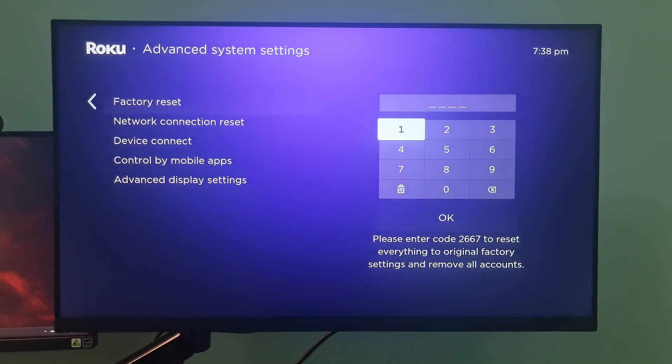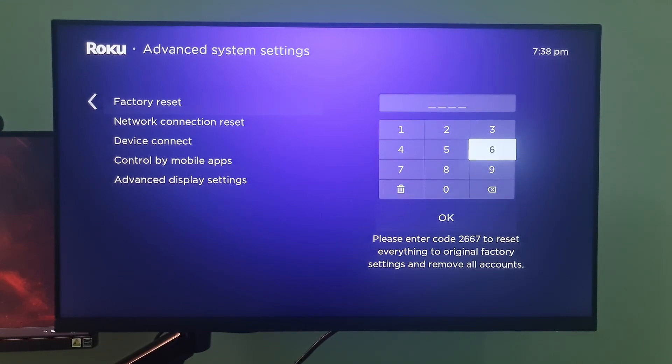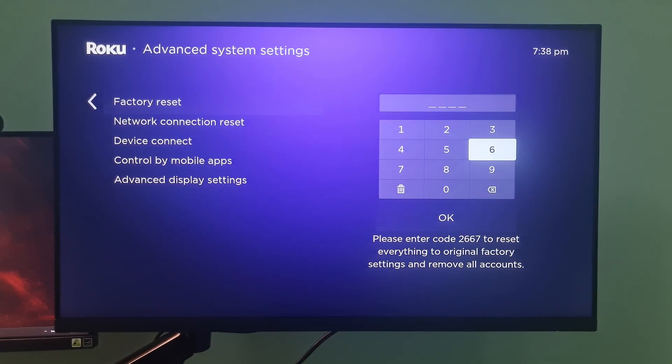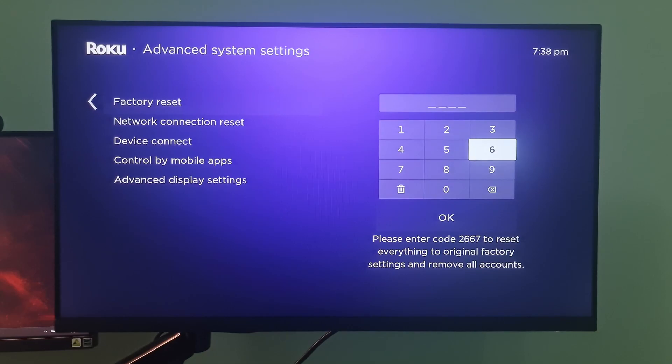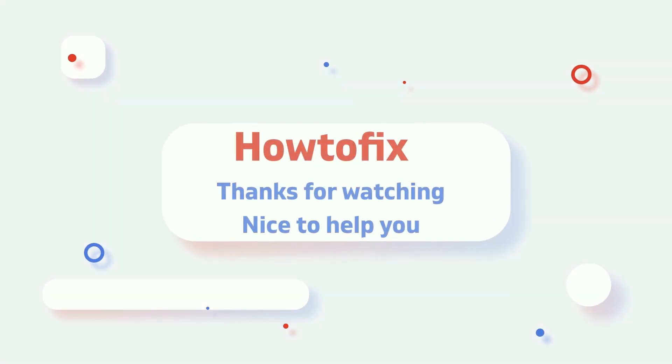It will ask for your Roku's pin. Enter it and select the OK button. Then, select the start factory reset option. That's it guys. Hope this is useful. If you have any further questions, please feel free to get in touch or leave a comment. Thanks. Bye.